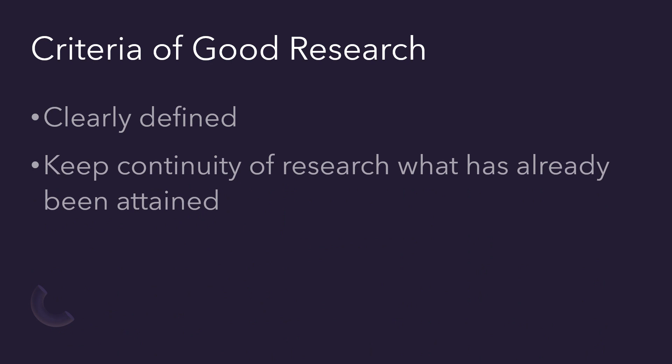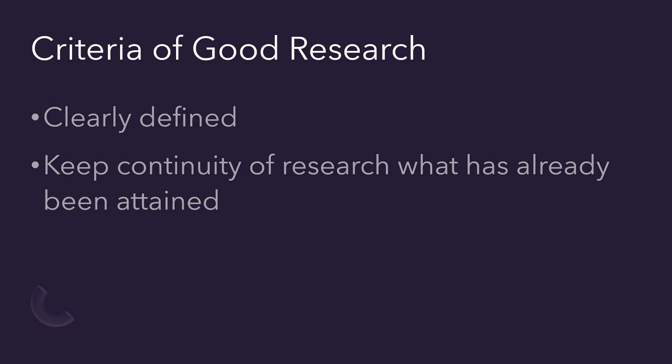The researcher has to maintain continuity of the research on what has already been attained, so that there will be clarity for the next researcher.